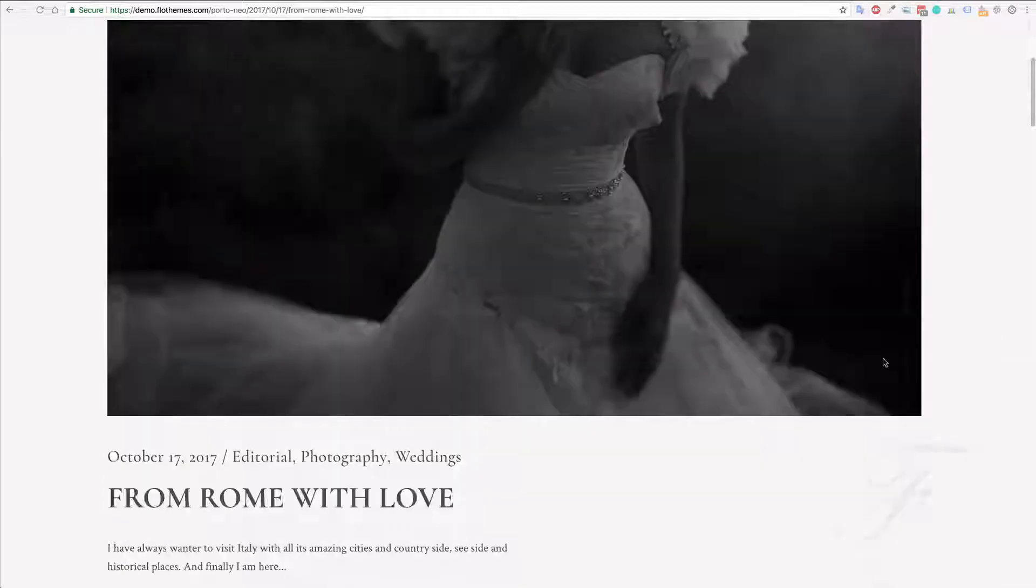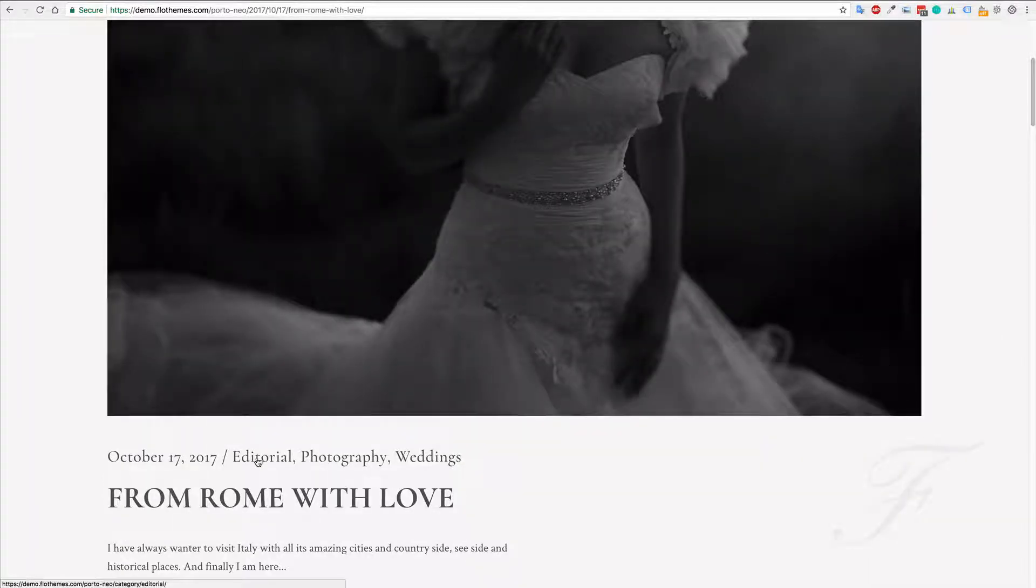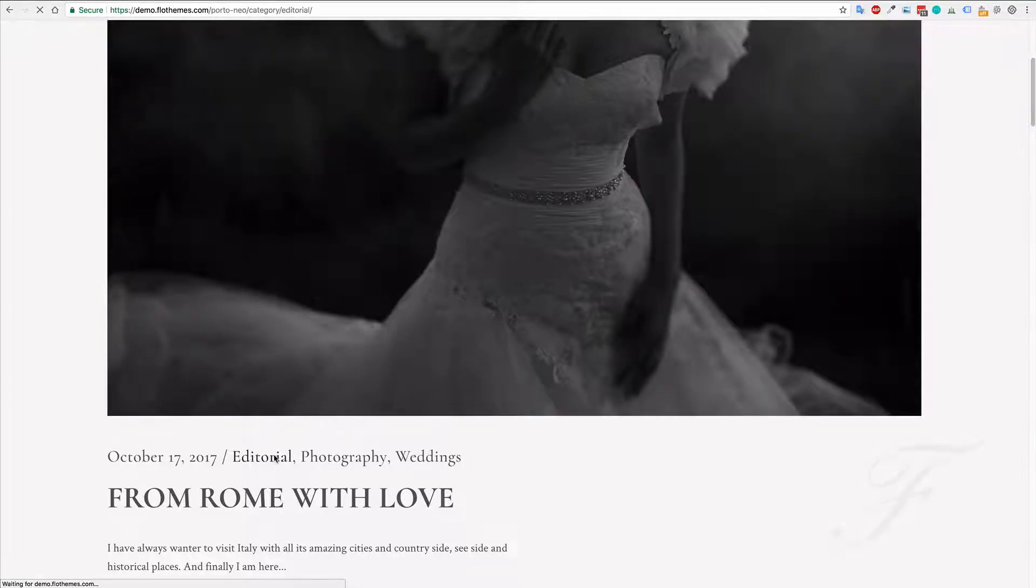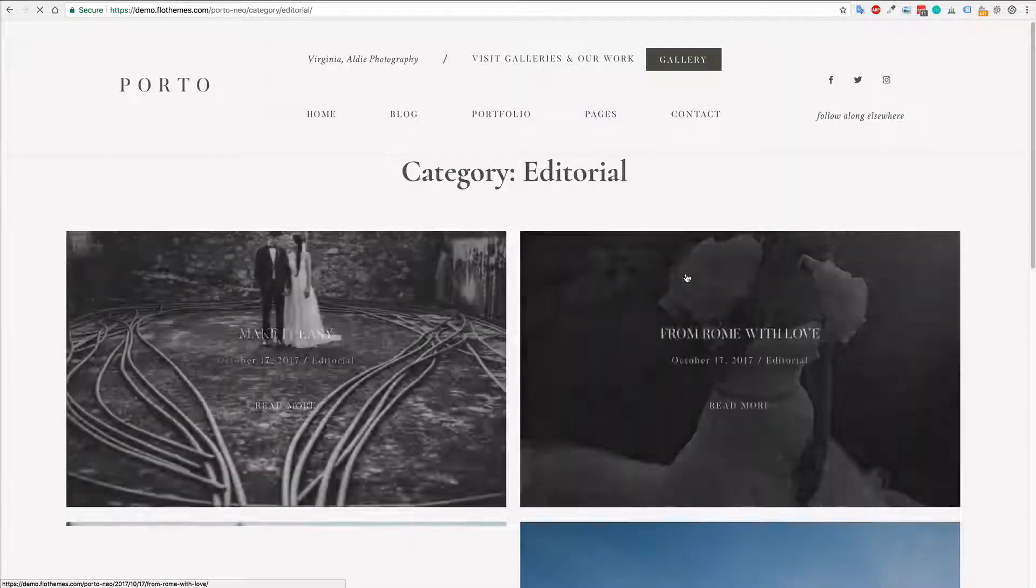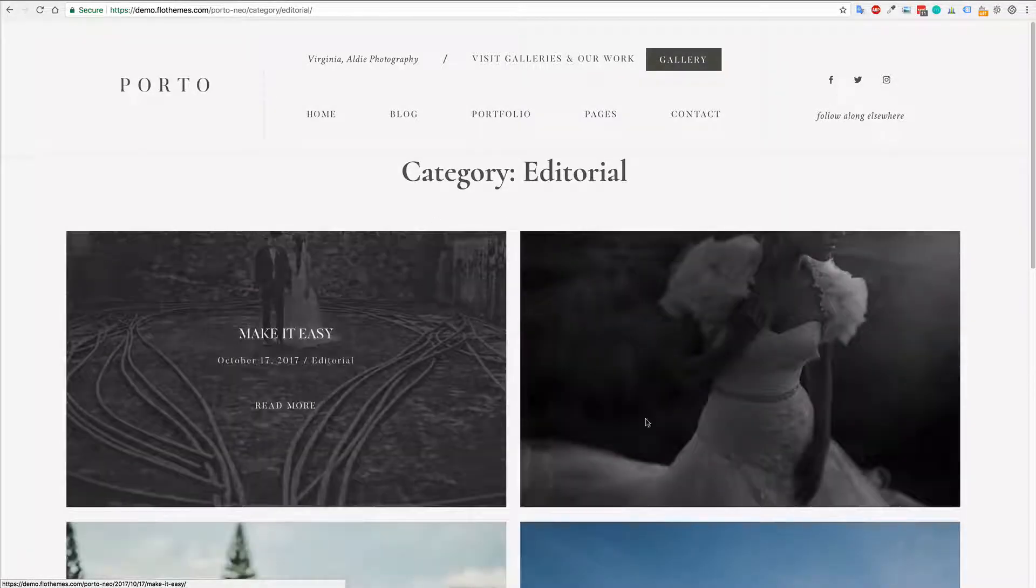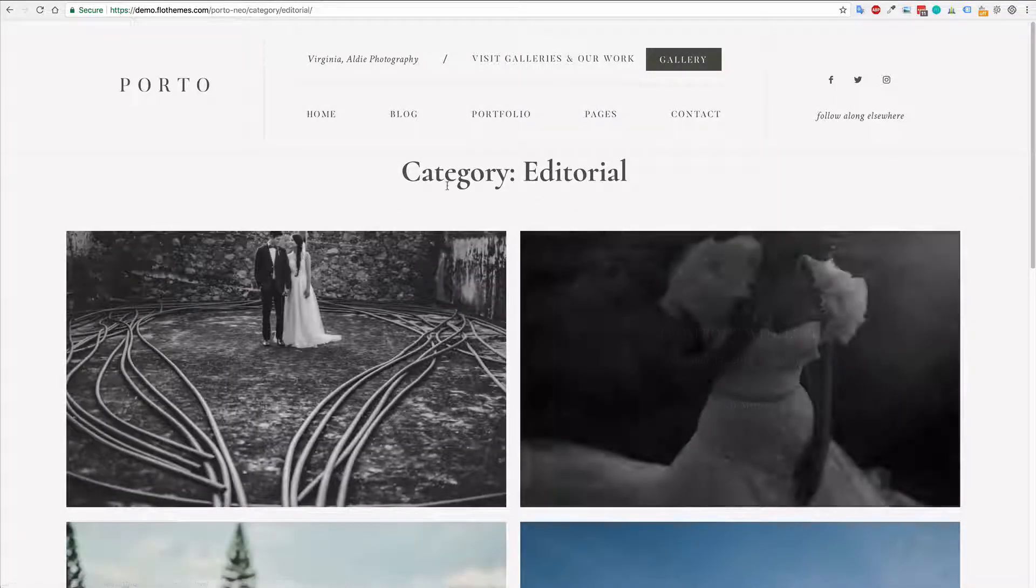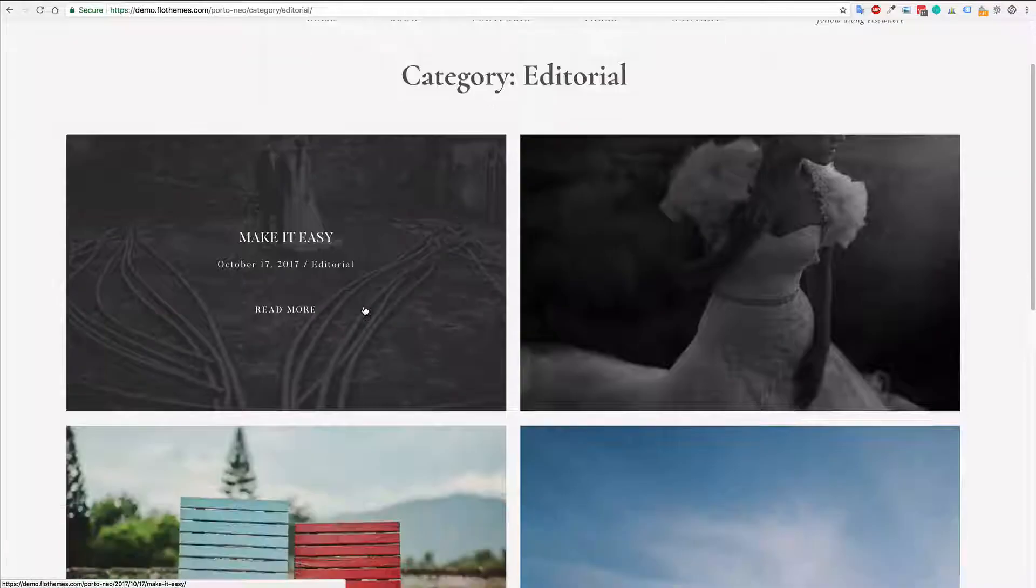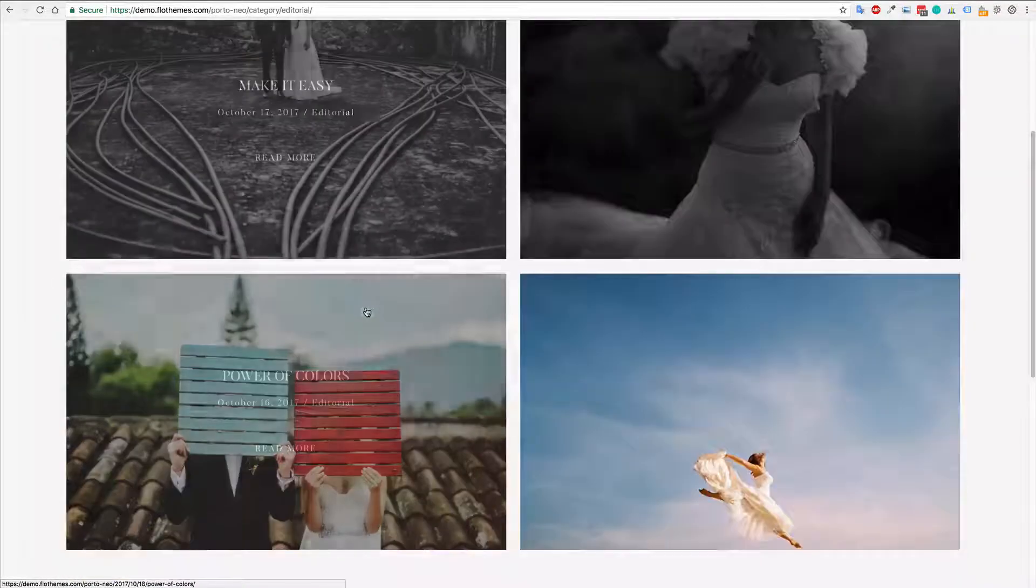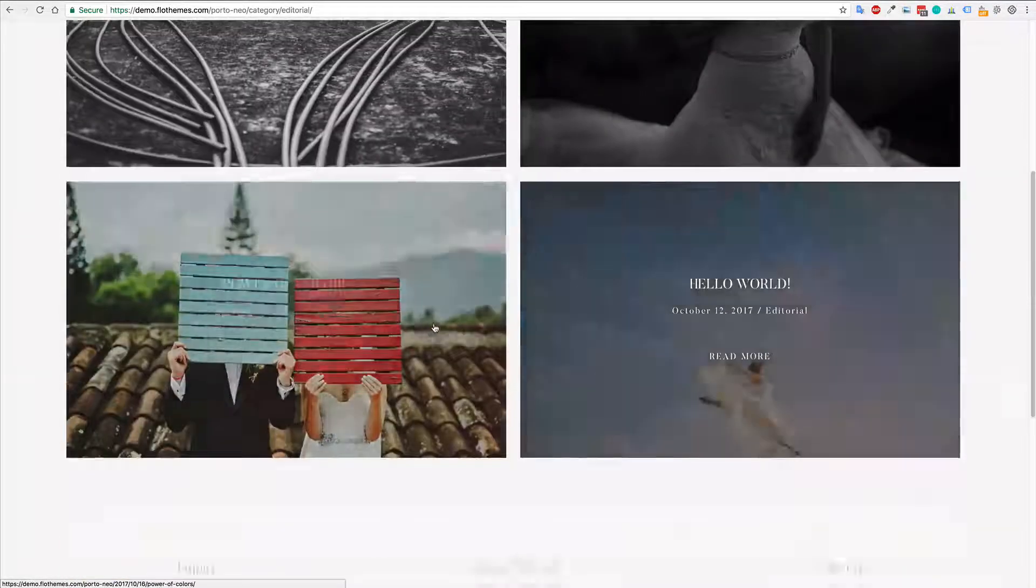So your archive pages will be those for your categories and for the tags. If someone wants to click on a category on your site, they will then be presented with this view for the category posts.